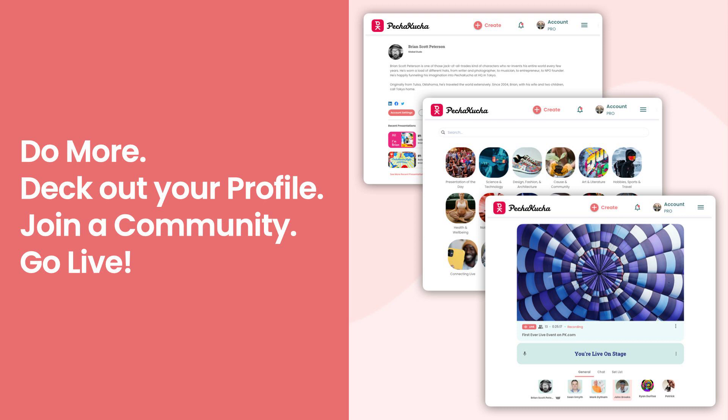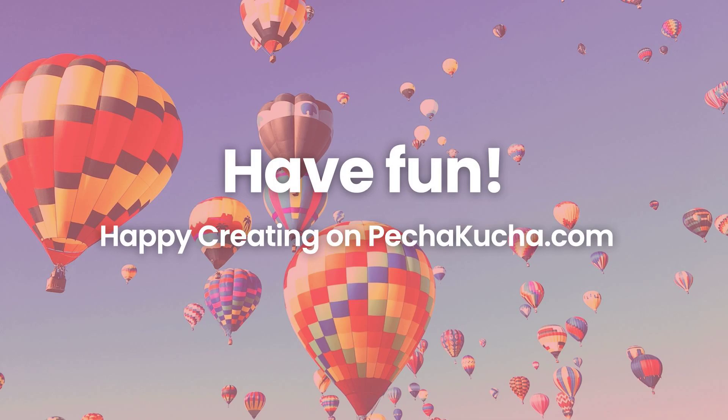And get this, you can go live and invite anybody to the stage to share. It's awesome. Try it out.